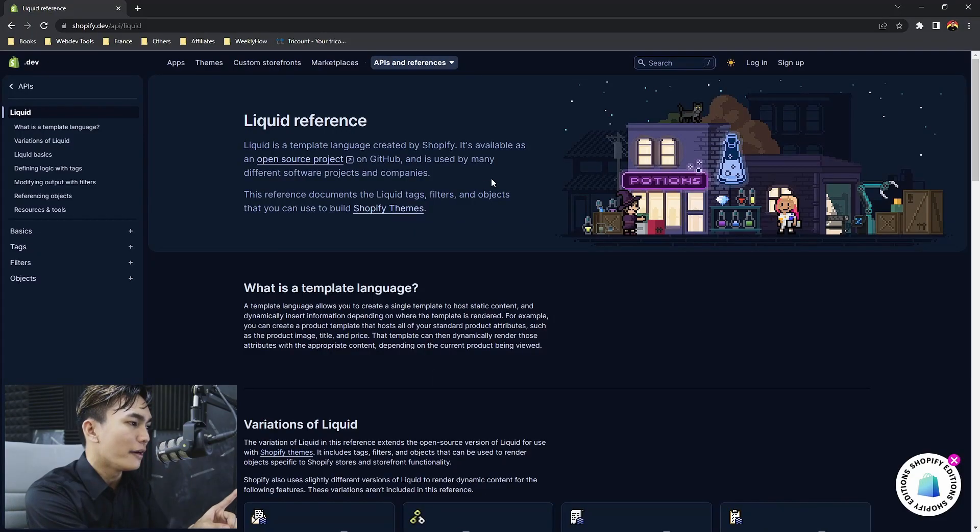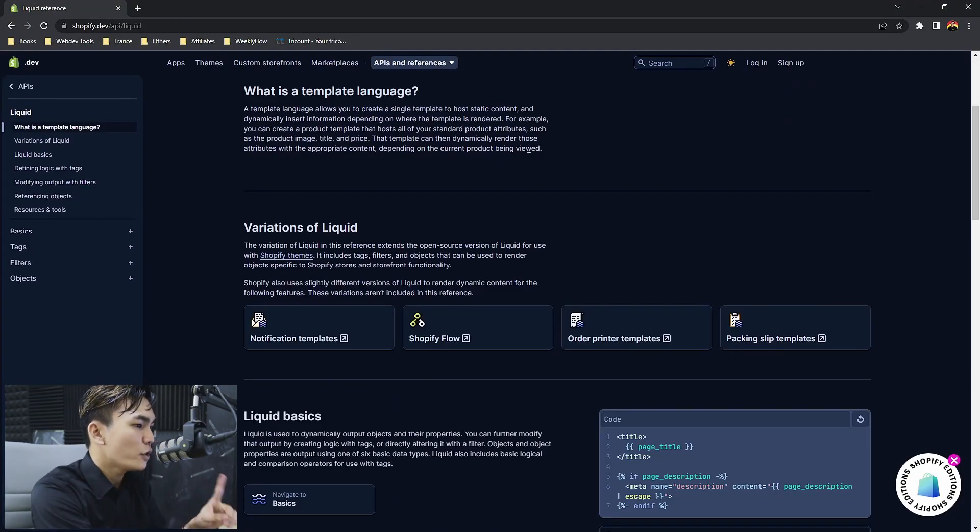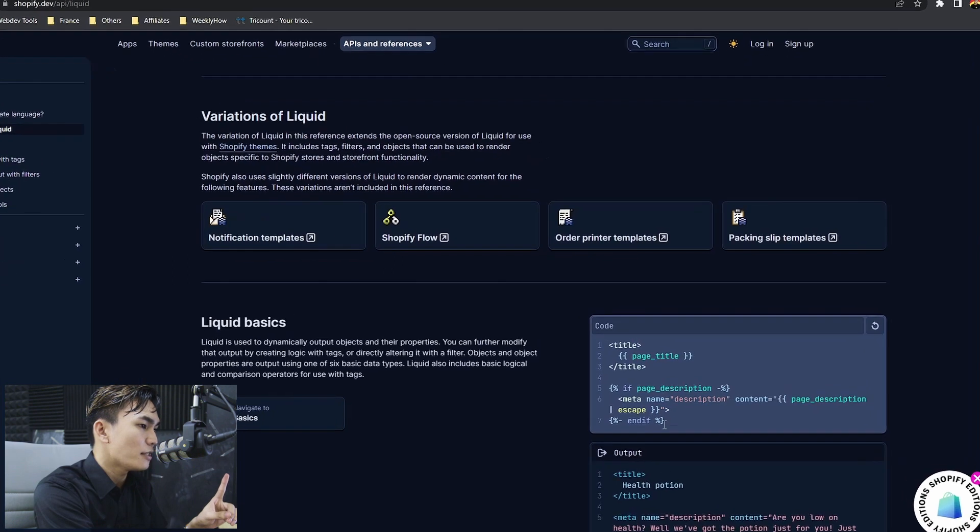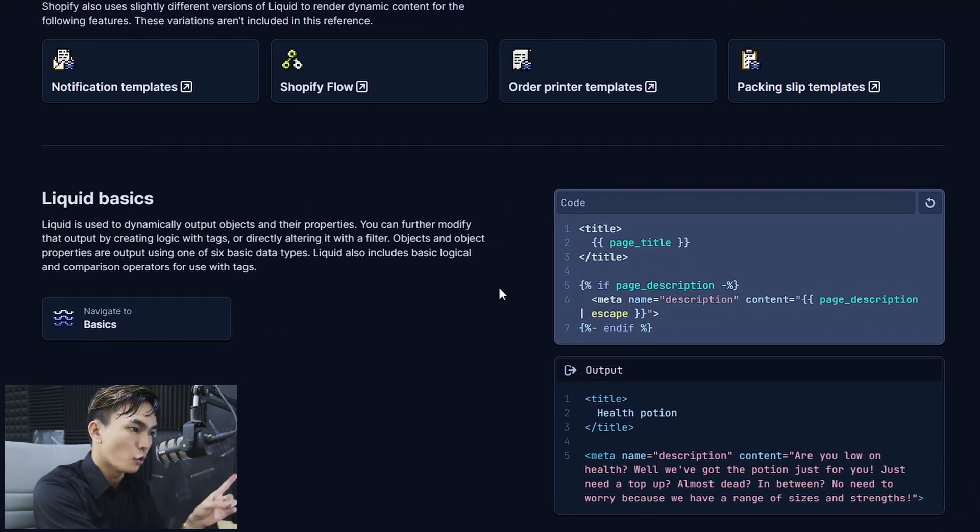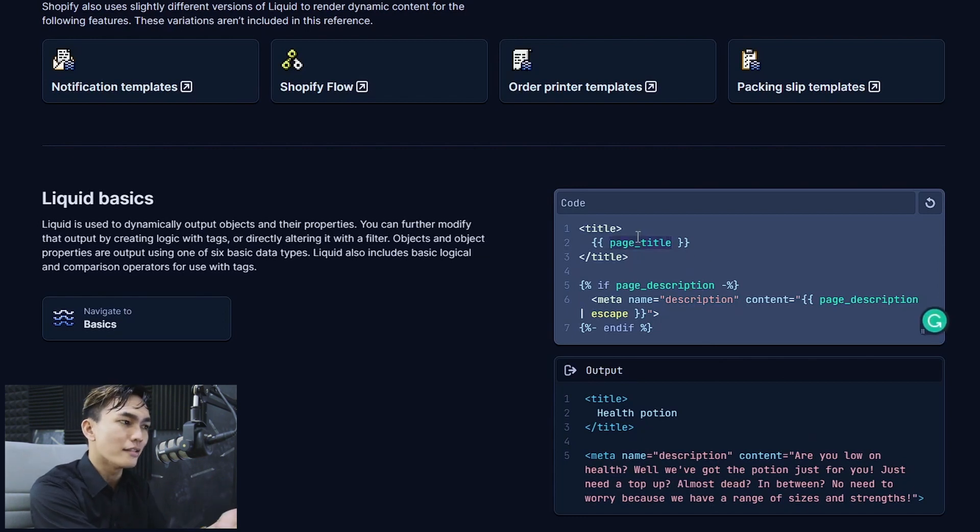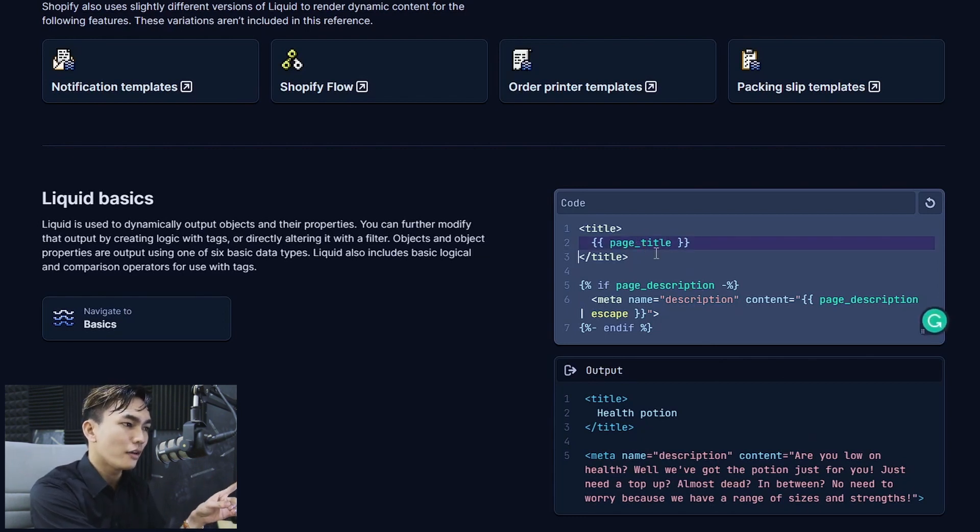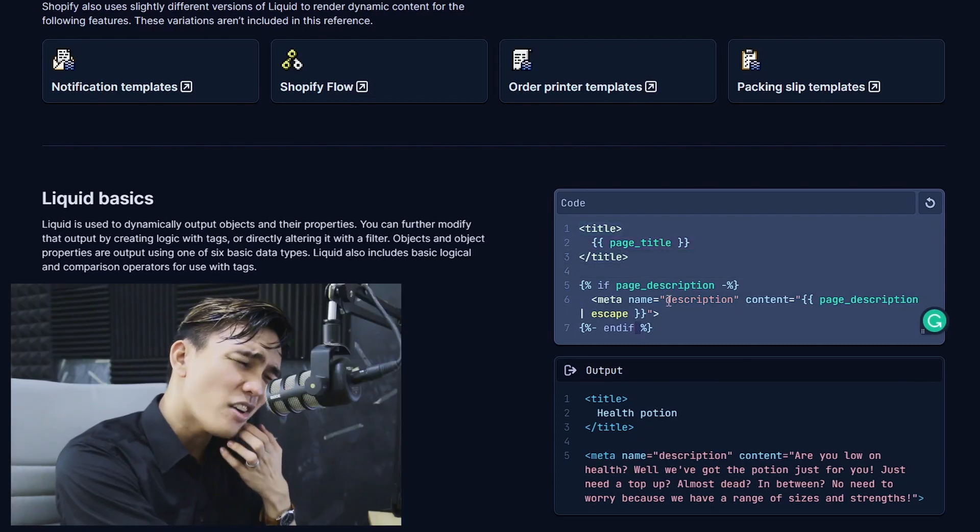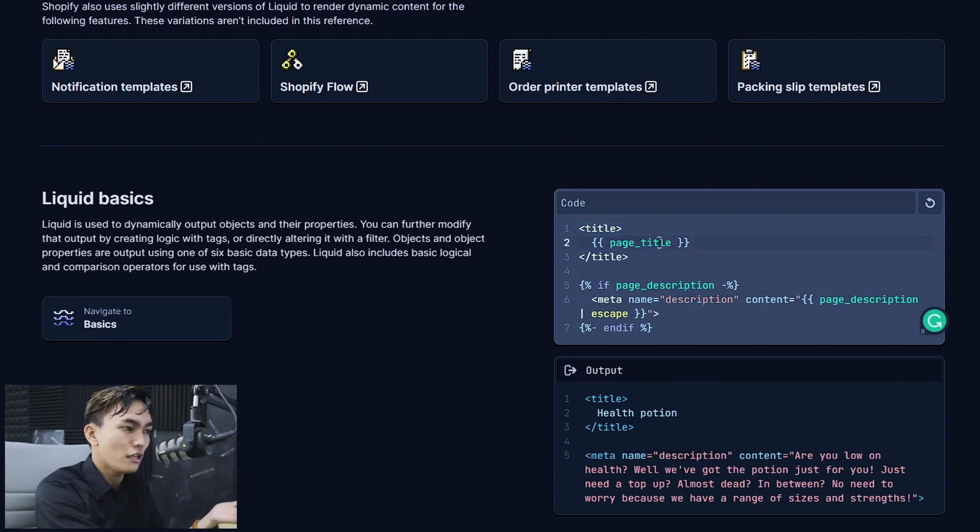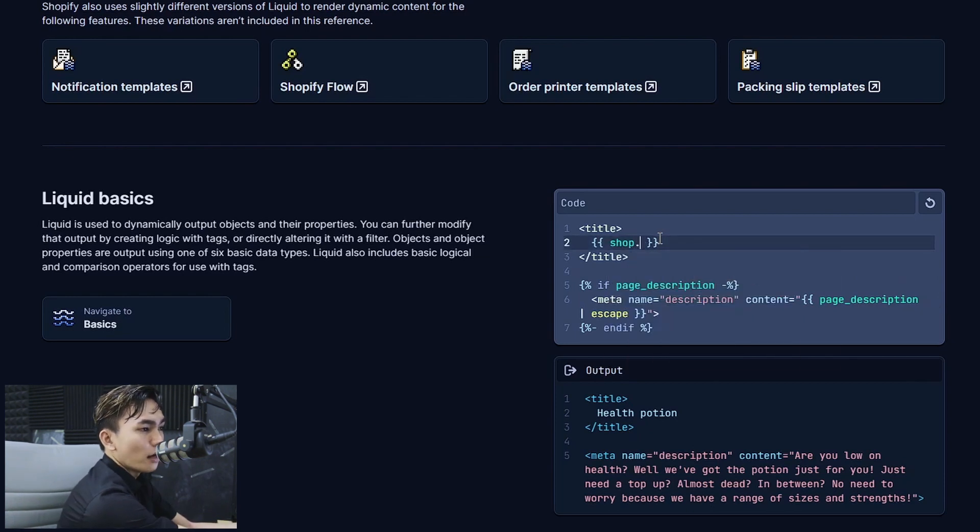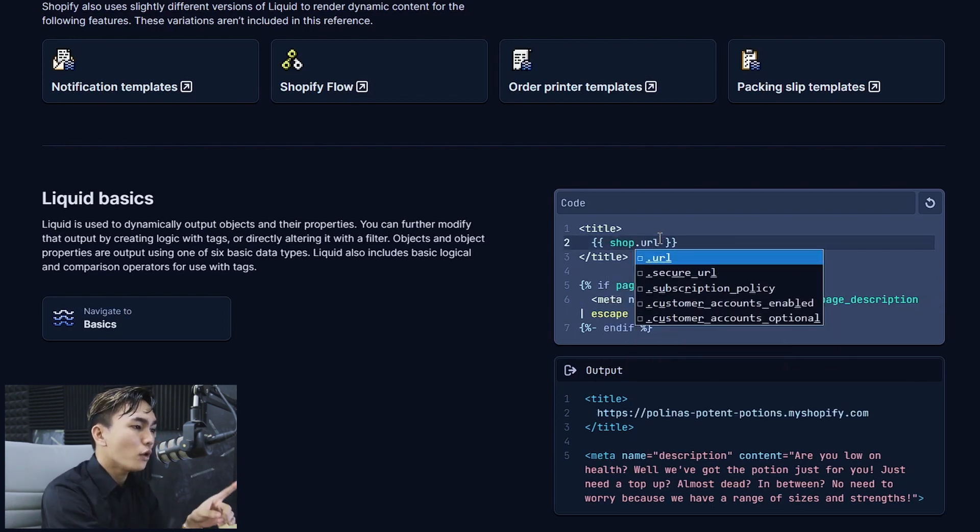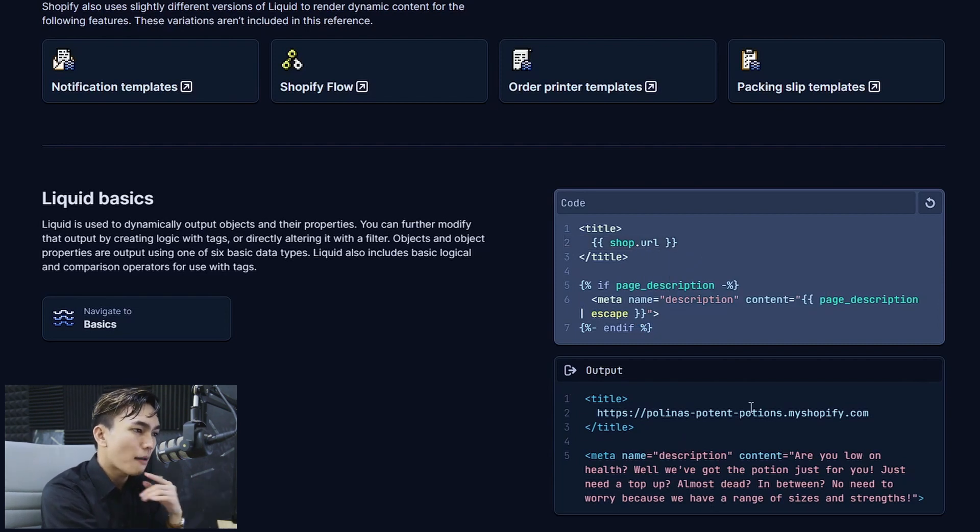So let's open the liquid documentation. And if we scroll down as you can see here we have the following code snippets or code box whatever you call that. And now you can change the object or you can customize this. So as you can see if you double click you can customize or change the object. Say for example I'll use shop.url and that will automatically update the output in real time.